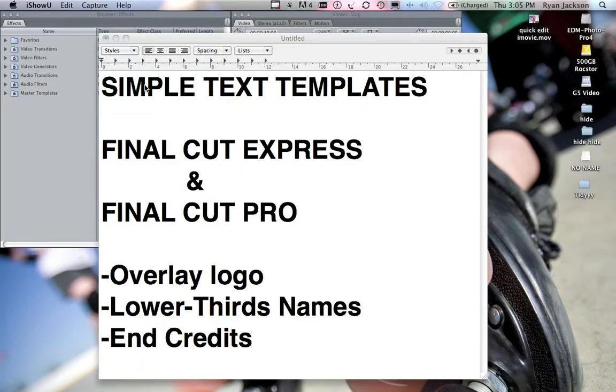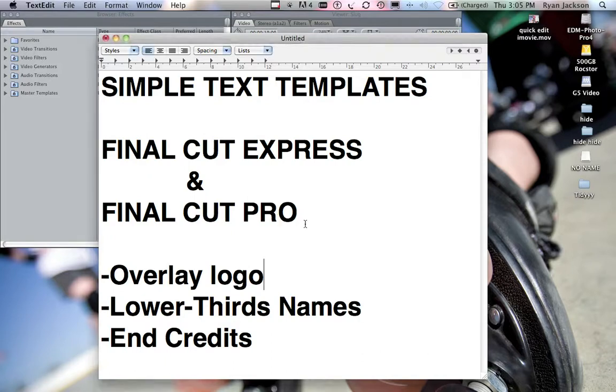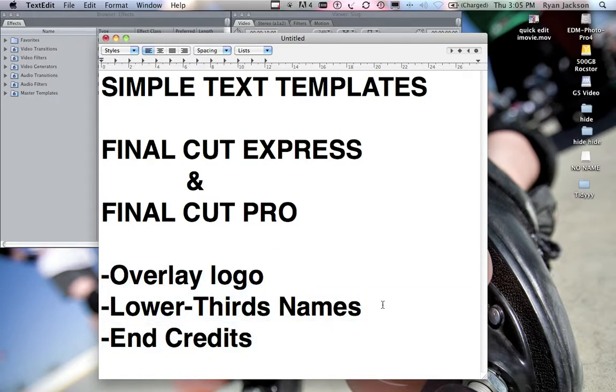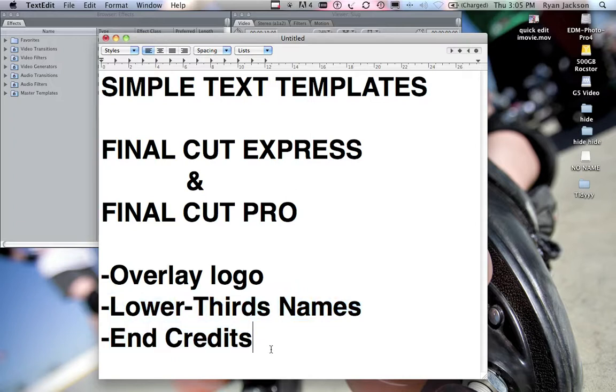I'm going to show you how to do some very simple text templates in Final Cut Express and Final Cut Pro. Both programs work exactly the same for this. I'm going to show you how to do an overlay logo, so you could have your logo at the beginning, how to have a template for lower thirds with names, and also how to add credits at the end.